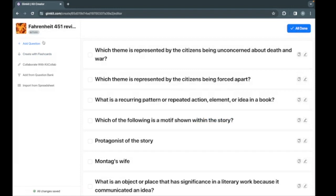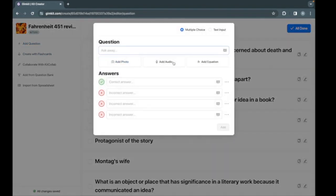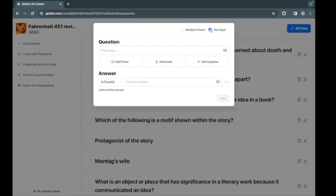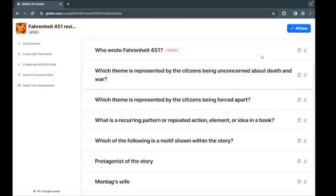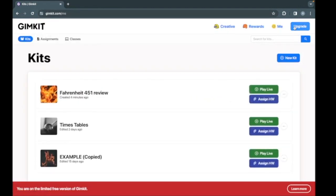There is one more question that I think needs to be added. Let's go over to the text input section. If I could type, this would be better. The answer is obviously Ray Bradbury. And now we just click all done and it is saved.